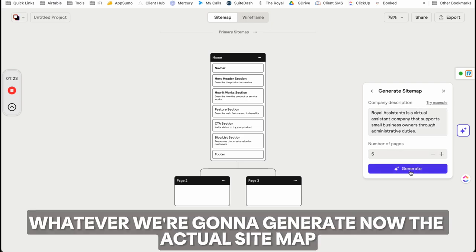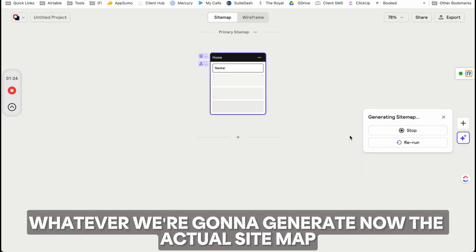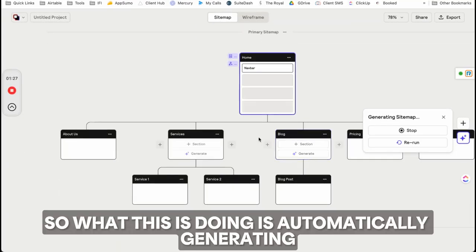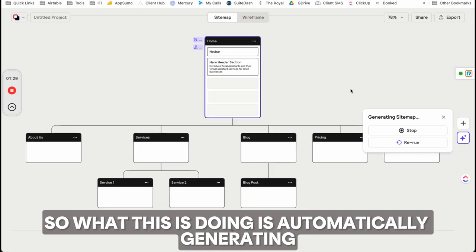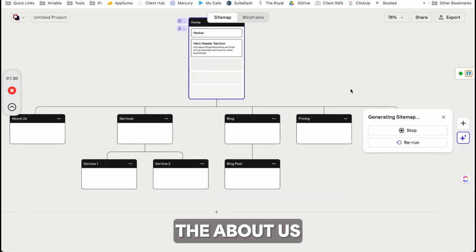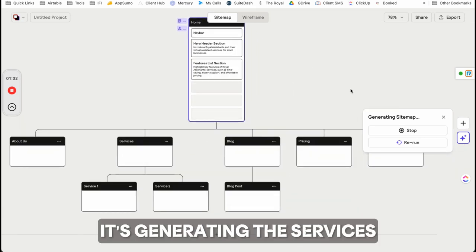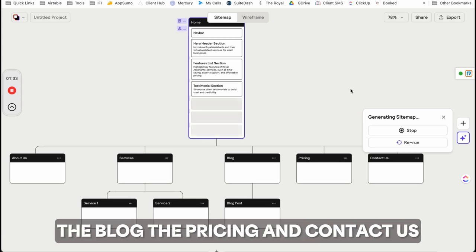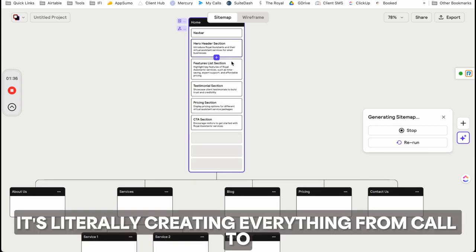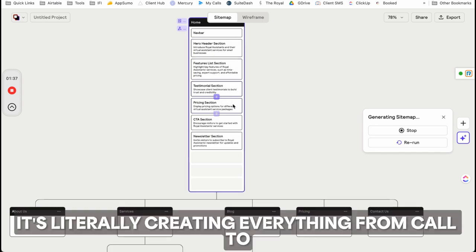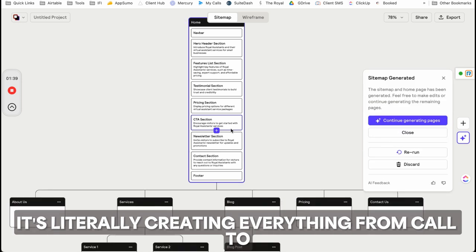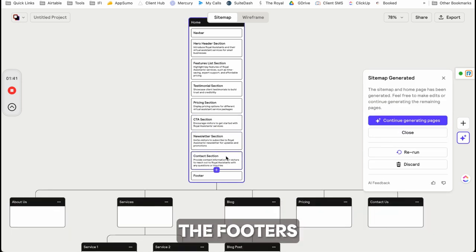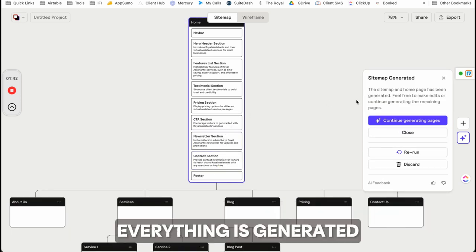We're going to generate the actual sitemap now. It's automatically generating the About Us, services, blog, pricing, and Contact Us. As you can see, it's literally creating everything from call to action sections to newsletters to footers. Everything is generated.